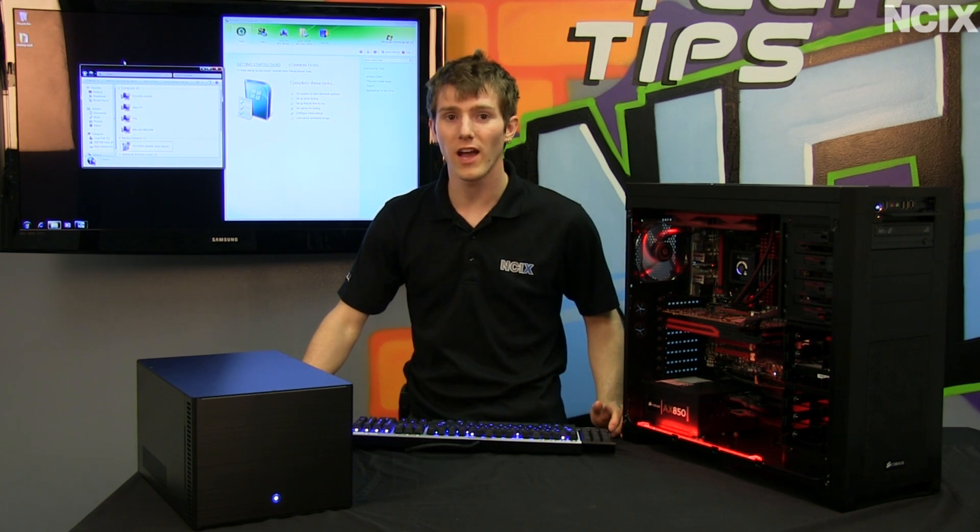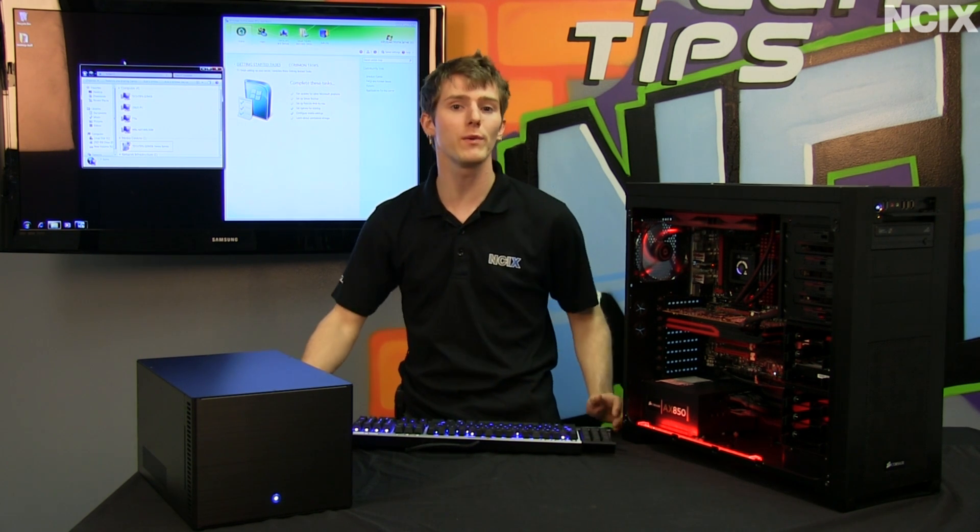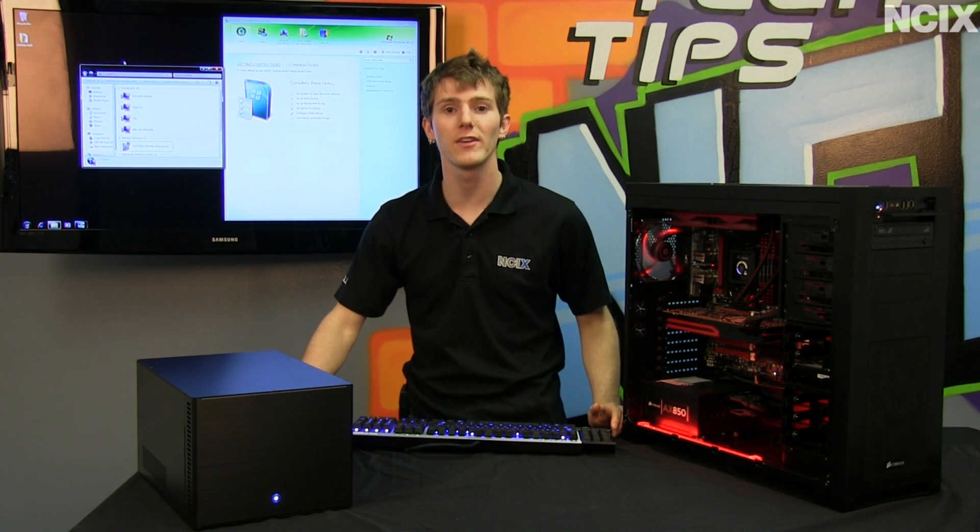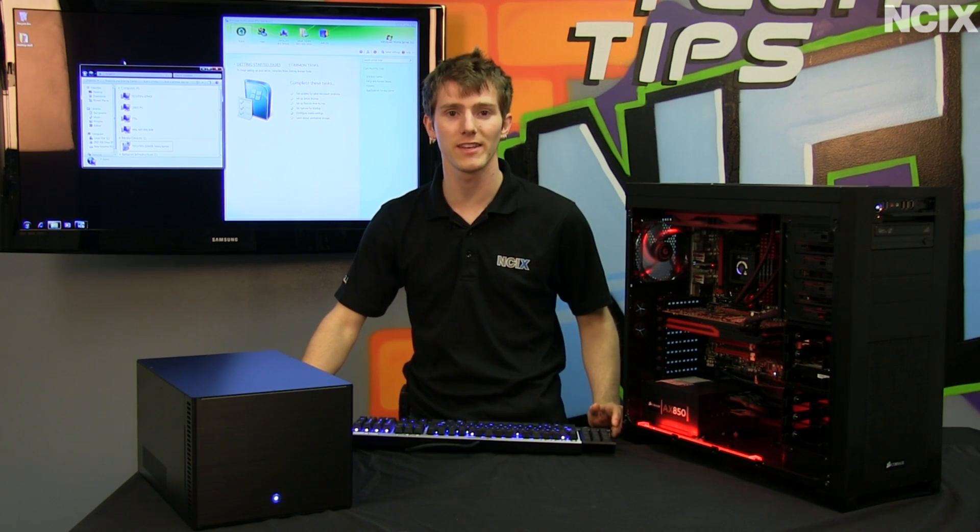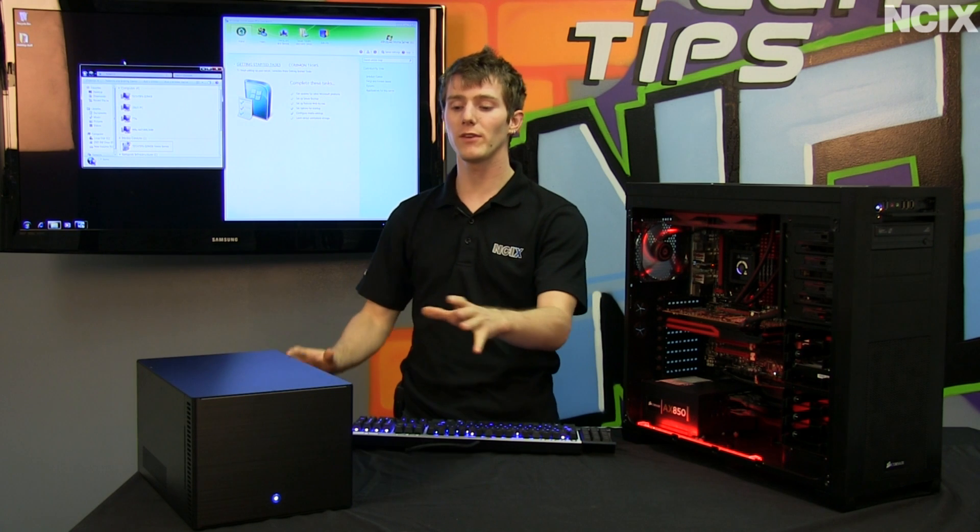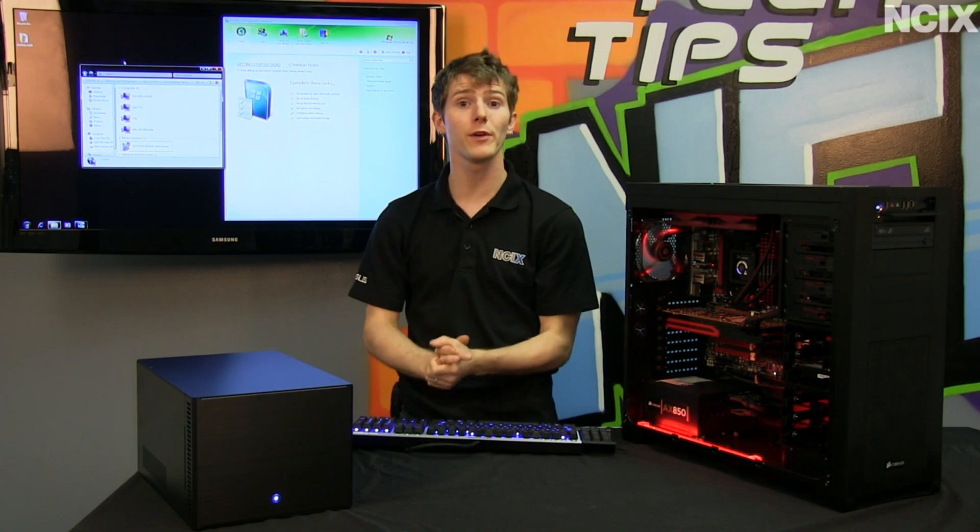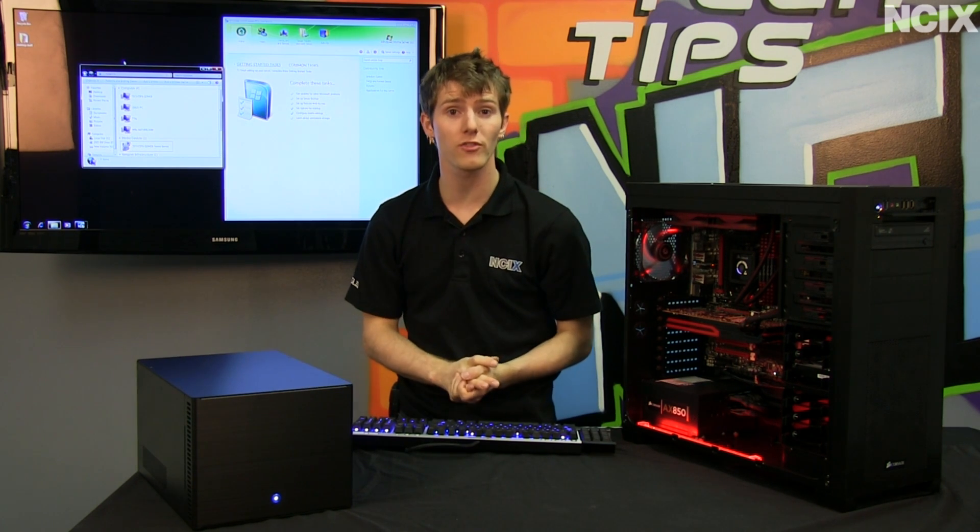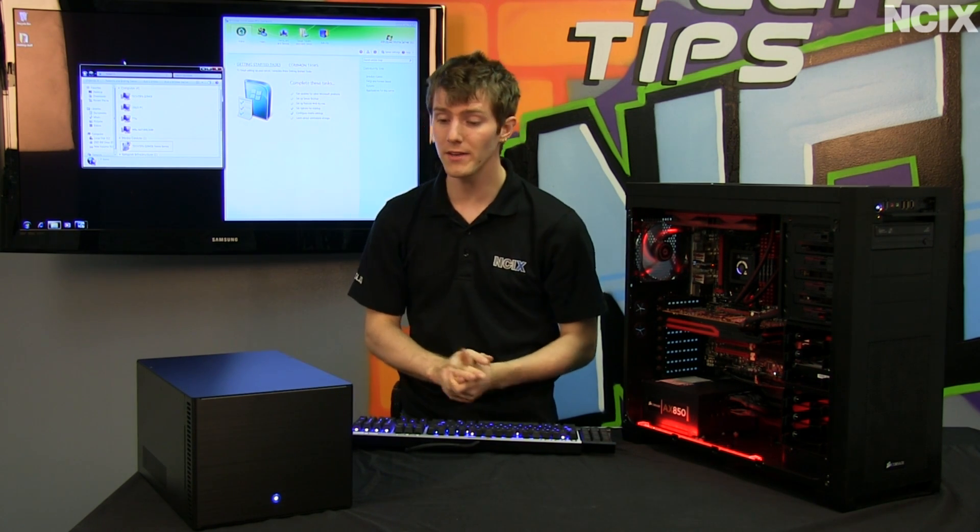Welcome to the software side of our ultimate Windows Home Server Guide on NCIX Tech Tips. I'm just going to give you guys a brief overview if you haven't already watched the Hardware Guide.